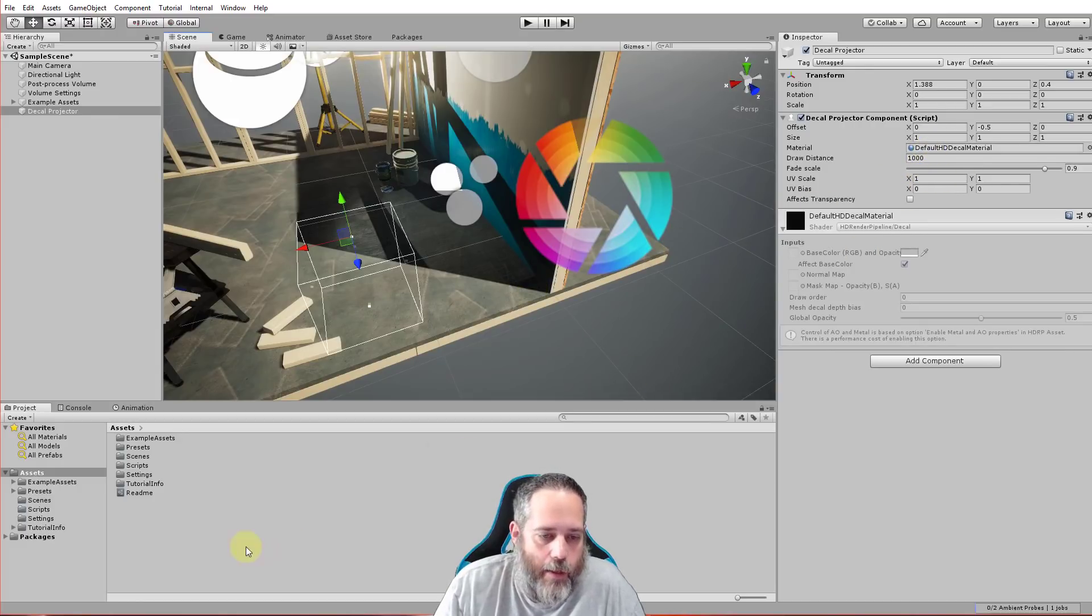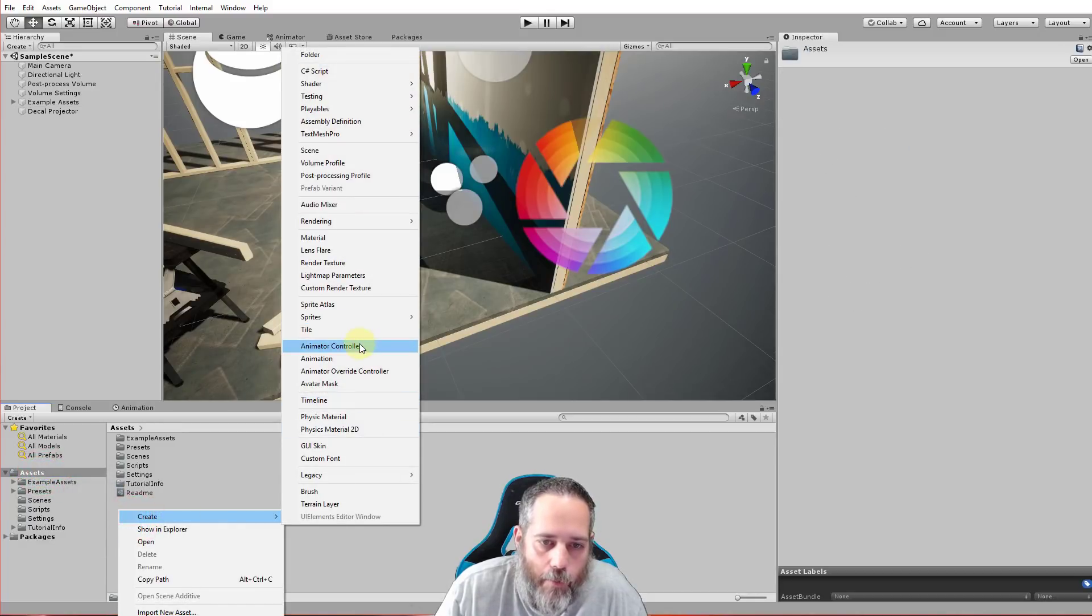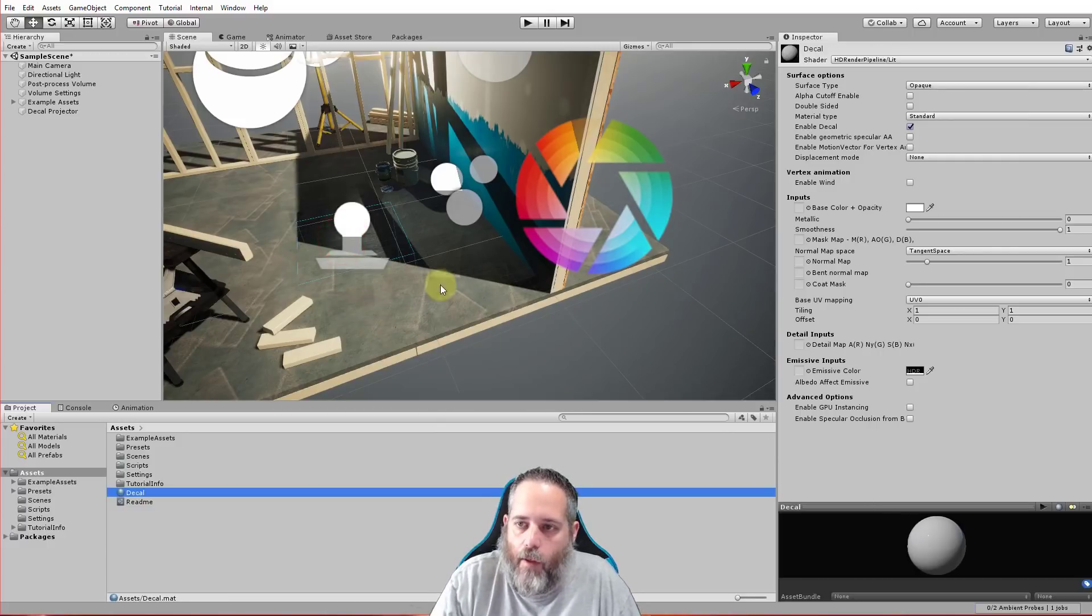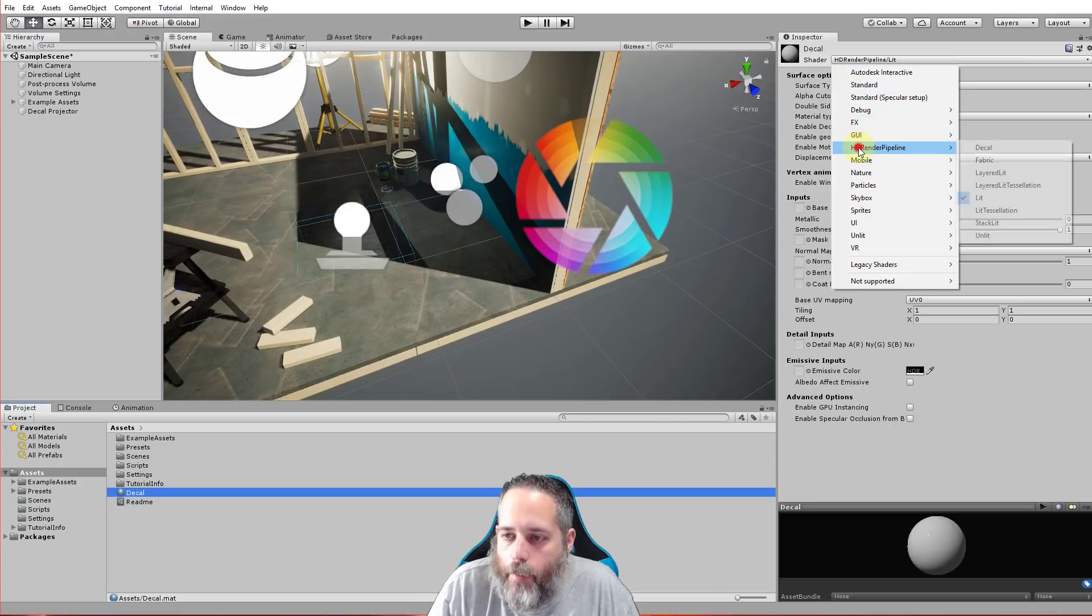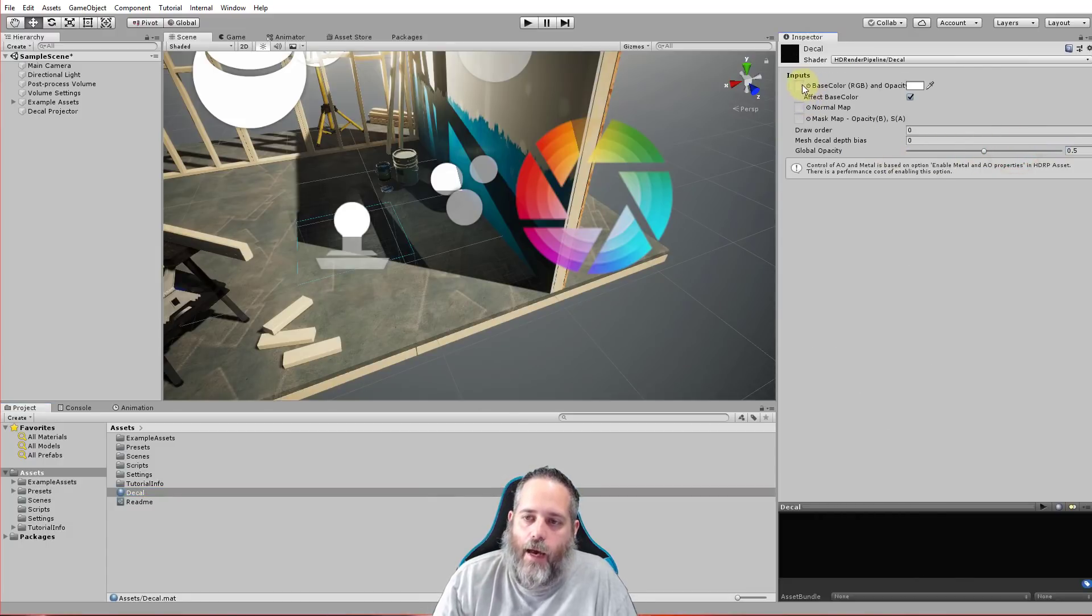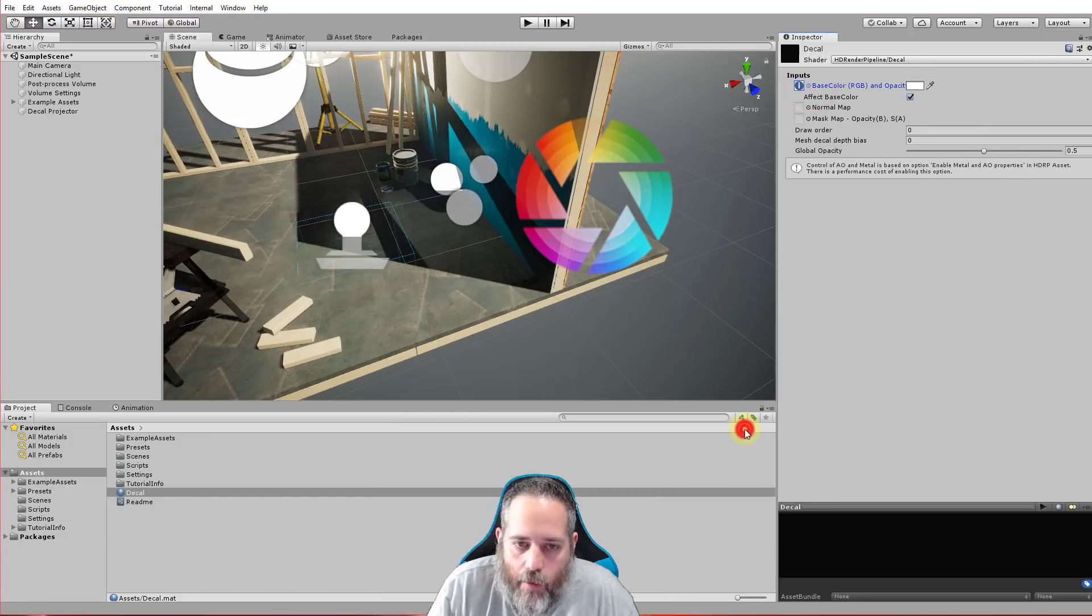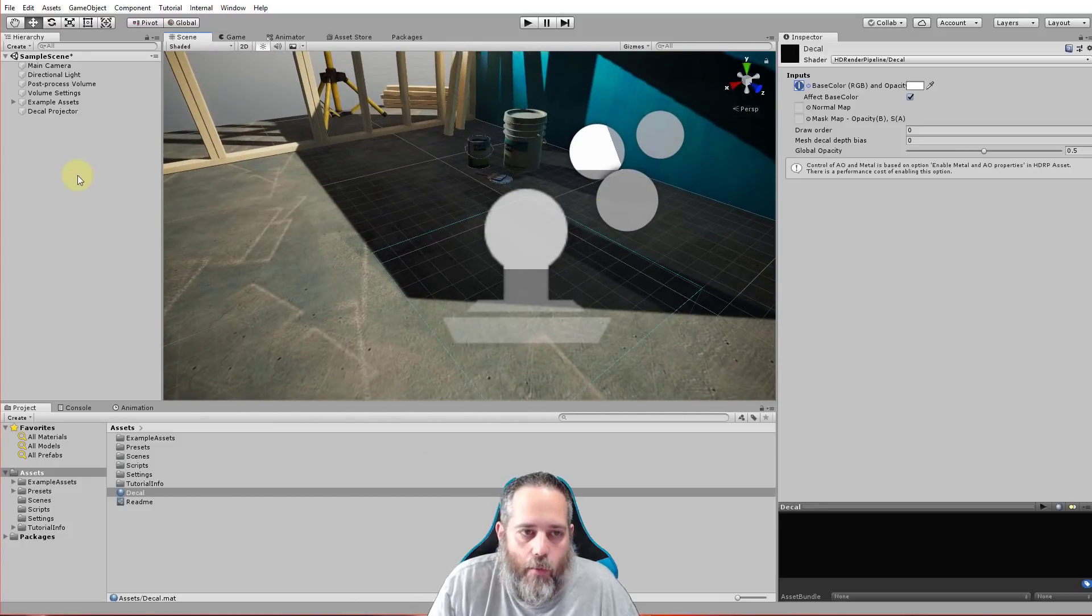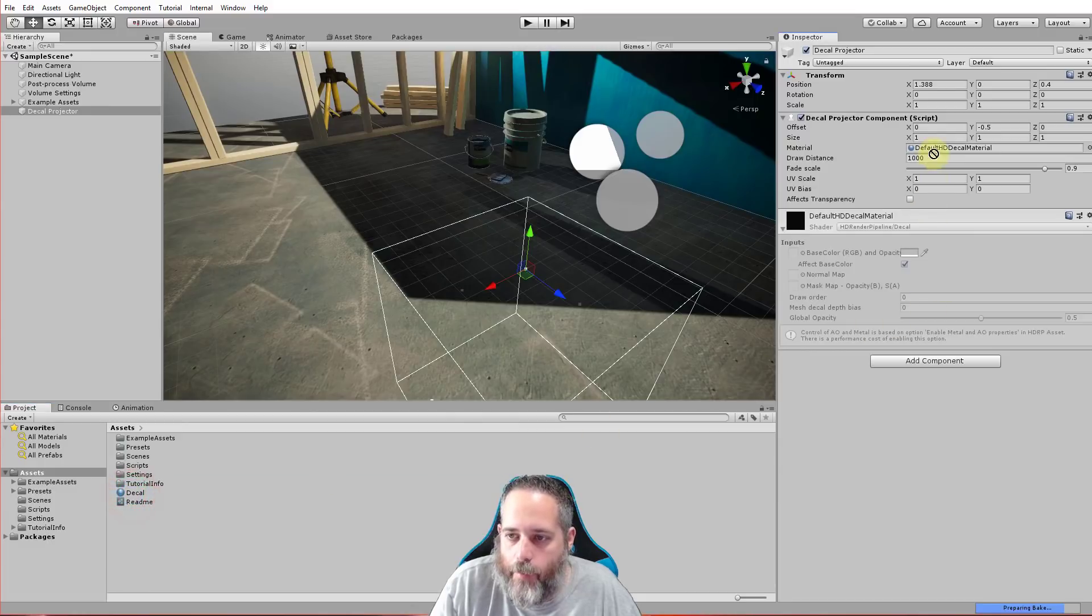So we need to do that next. I'm going to go down to the project folder, right-click, and create a new material. We'll just call this decal. Then we're going to change the shader to the HD Render Pipeline decal just like that. Then we'll give it a texture. Let's just pick something. Let's go with our help icon for now and then we'll assign that to our decal projector.